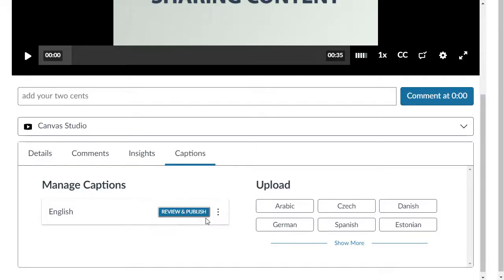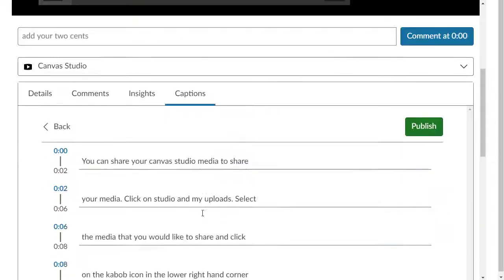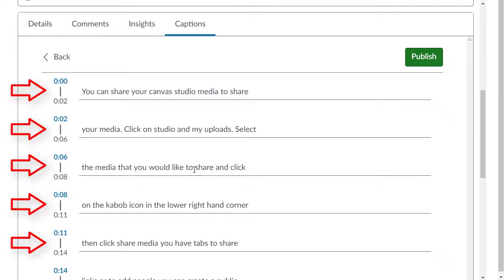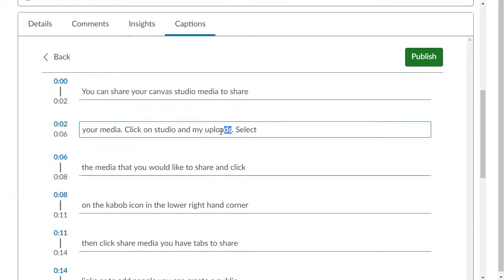Select the button to proofread the caption transcript. The text will align with timing markers on the left-hand side. You can click the text and make edits as necessary, then publish your revisions.